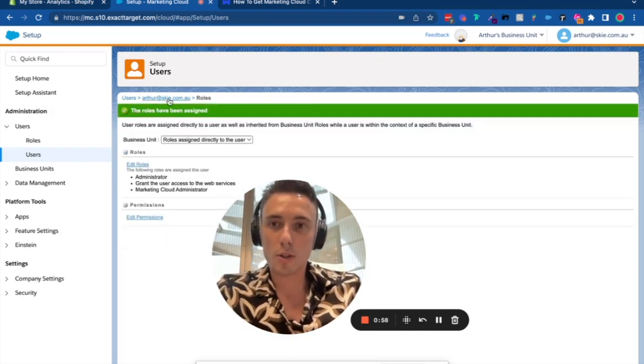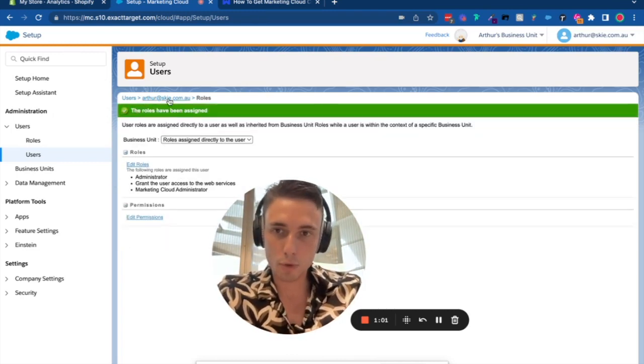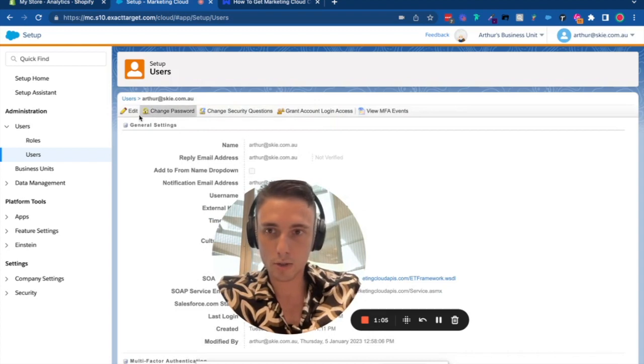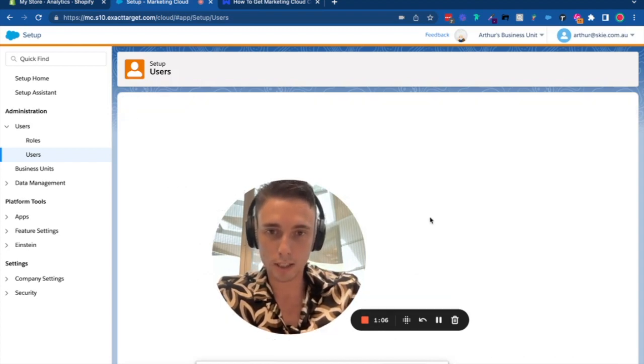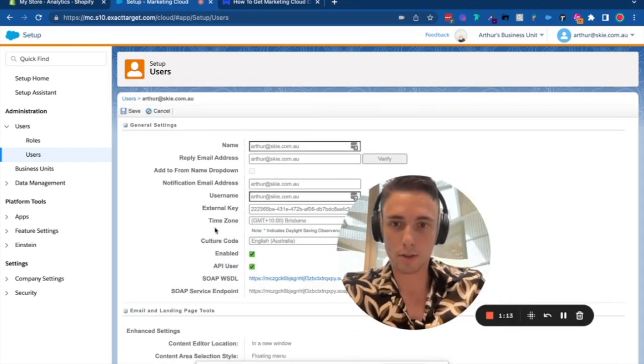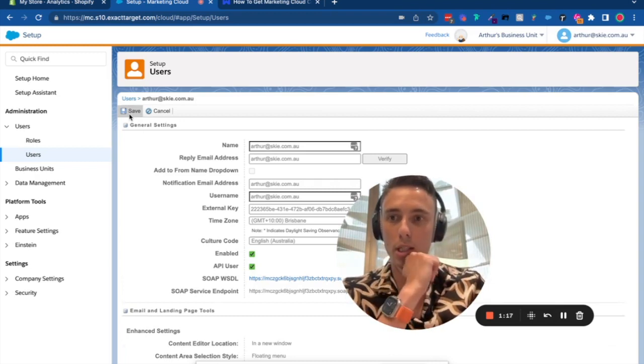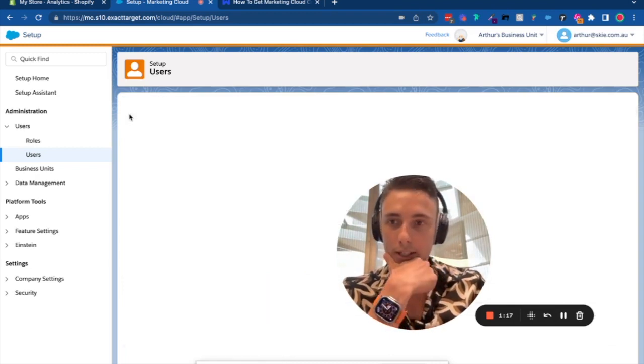Once it saves, there's another step to complete. You need to make sure you're an API user. Click Edit and select API User. I'm an API user, so it should be fine.